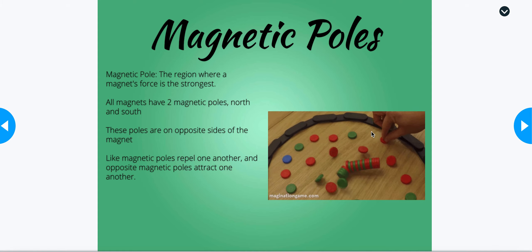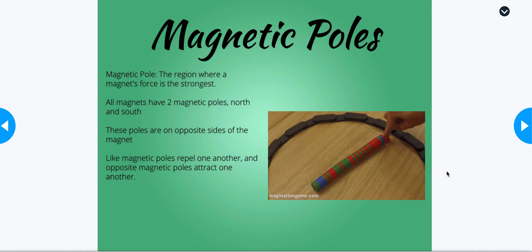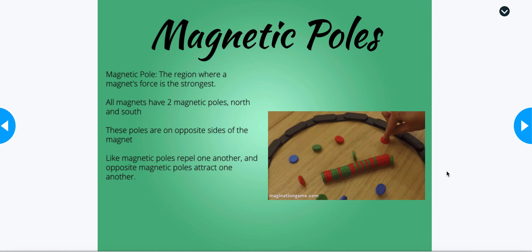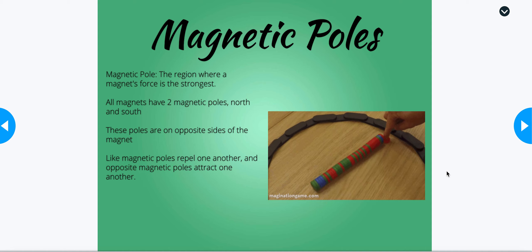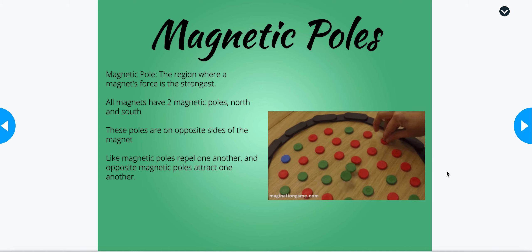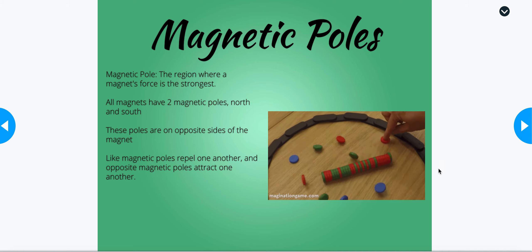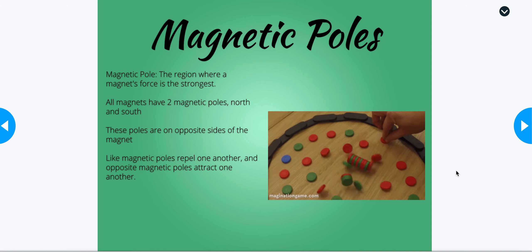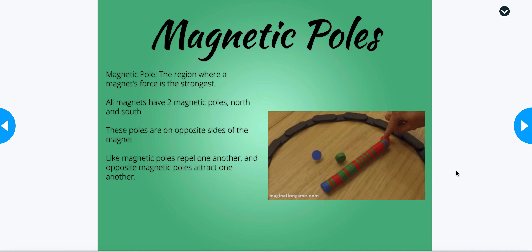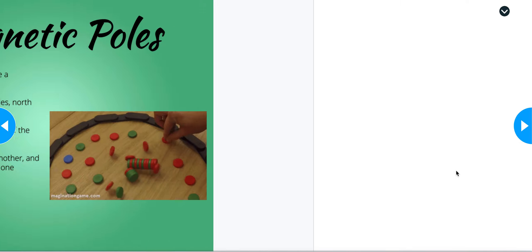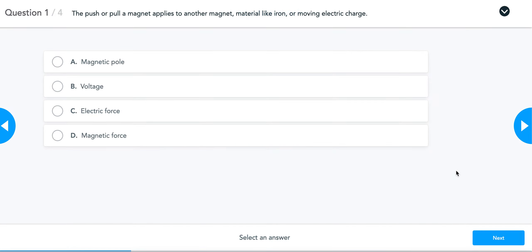Magnetic poles are the regions where a magnet's force is the strongest. All magnets have two magnetic poles: the north pole and the south pole. These poles are on opposite sides of a magnet. If you have a bar-shaped magnet, they are on opposite ends. Like magnetic poles repel one another, and opposite magnetic poles attract one another. North is attracted to south, and south is attracted to north. North repels north, and south repels south.